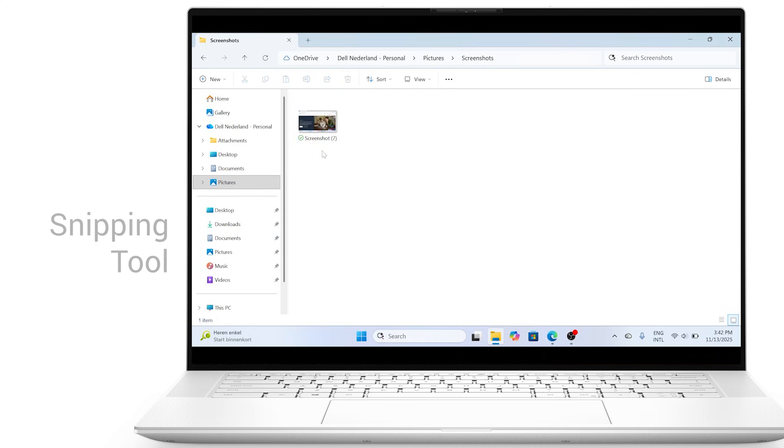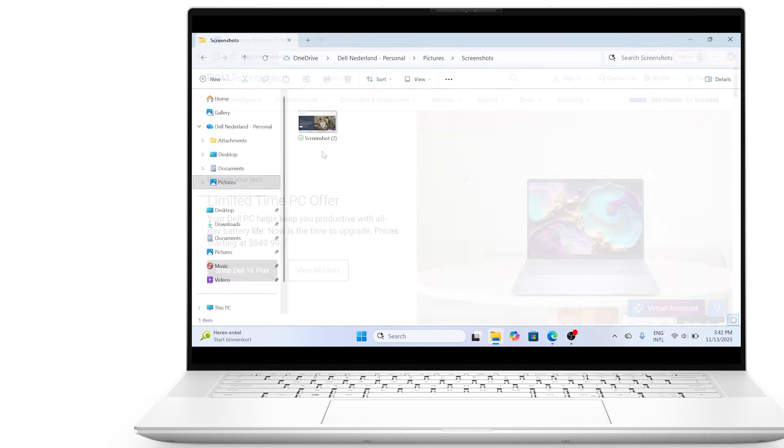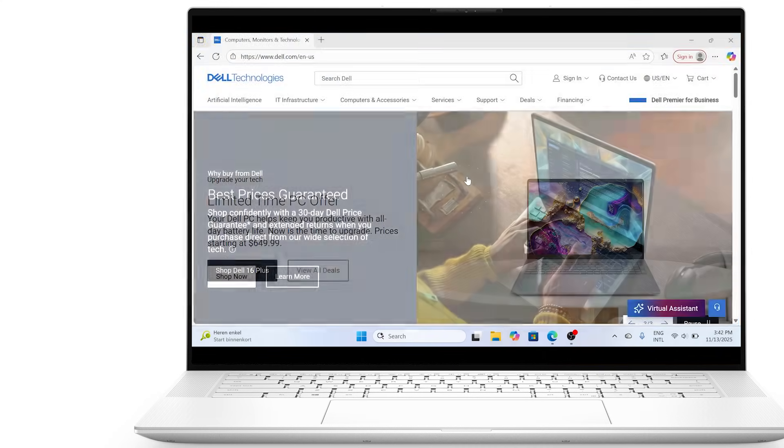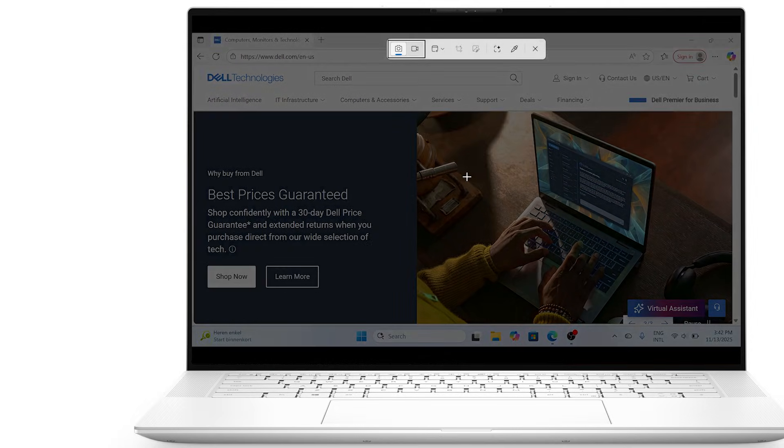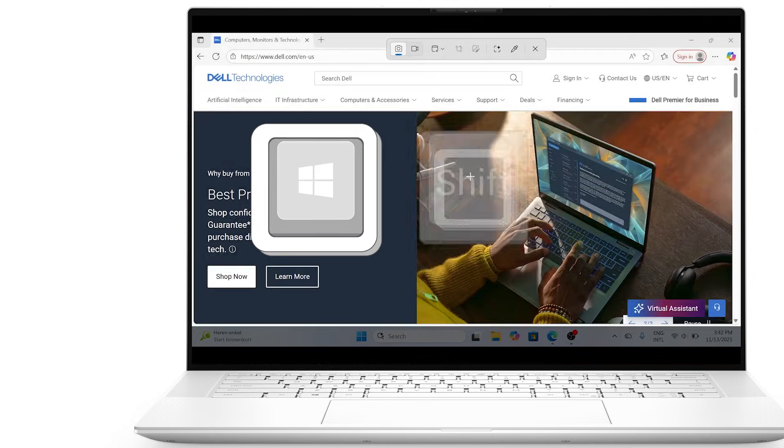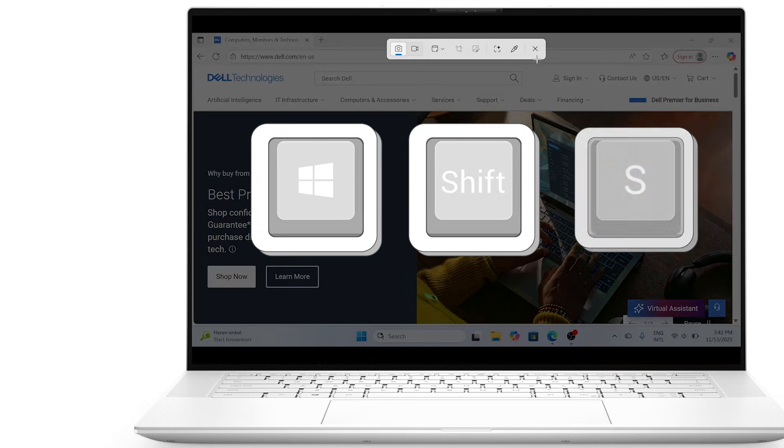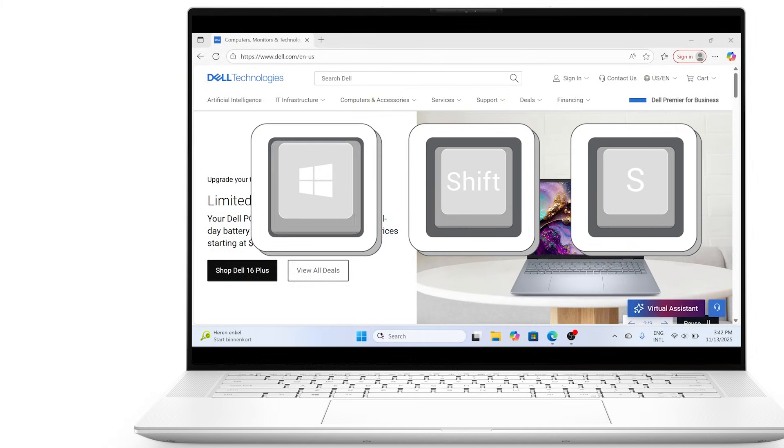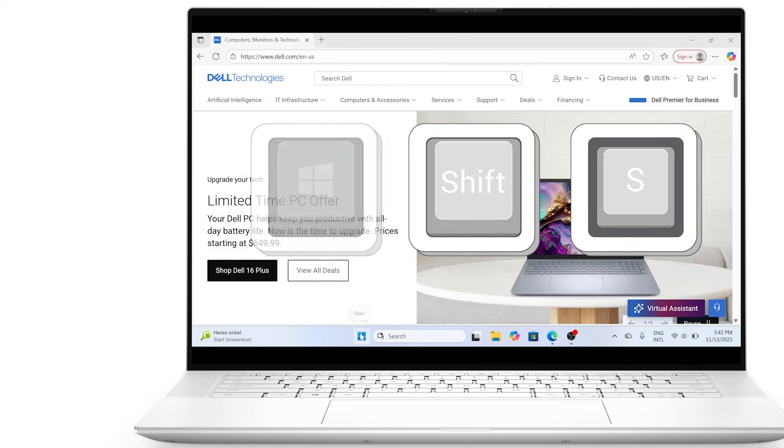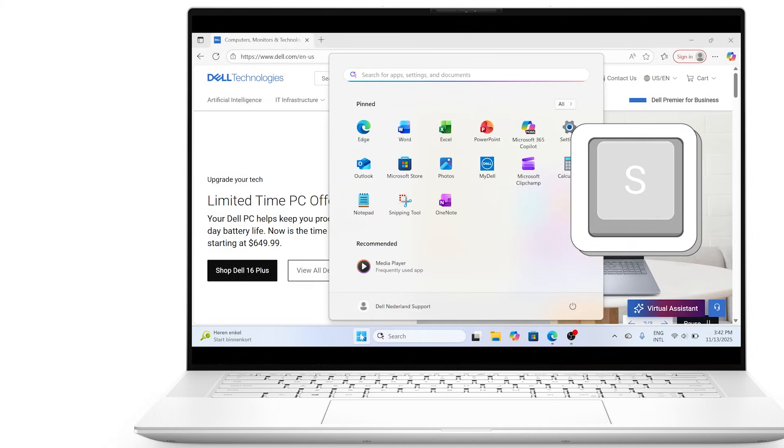Next, let's talk about the snipping tool, your go-to for more control when taking screenshots. To launch it quickly, press the Windows key Shift and S to open the snipping toolbar, or simply search for snipping tool in the start menu.